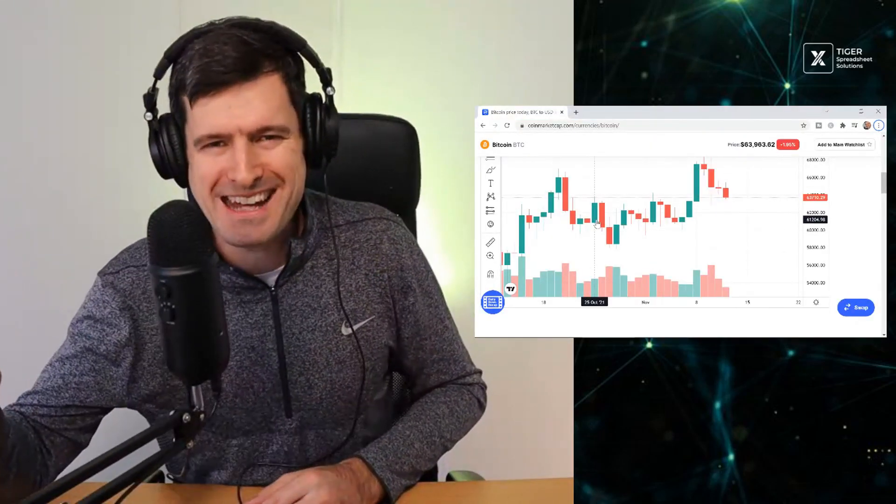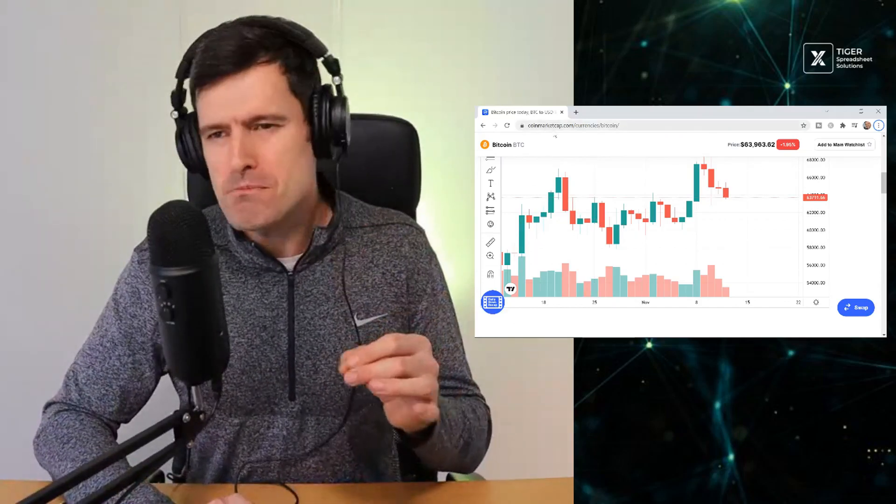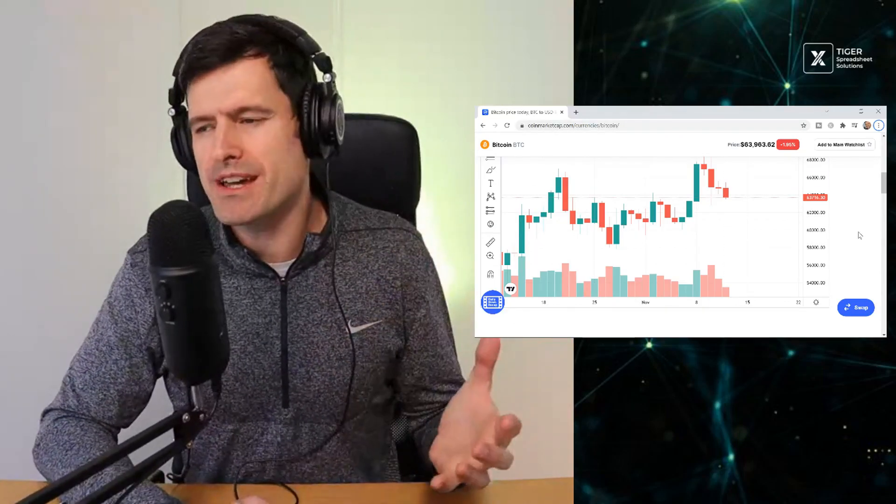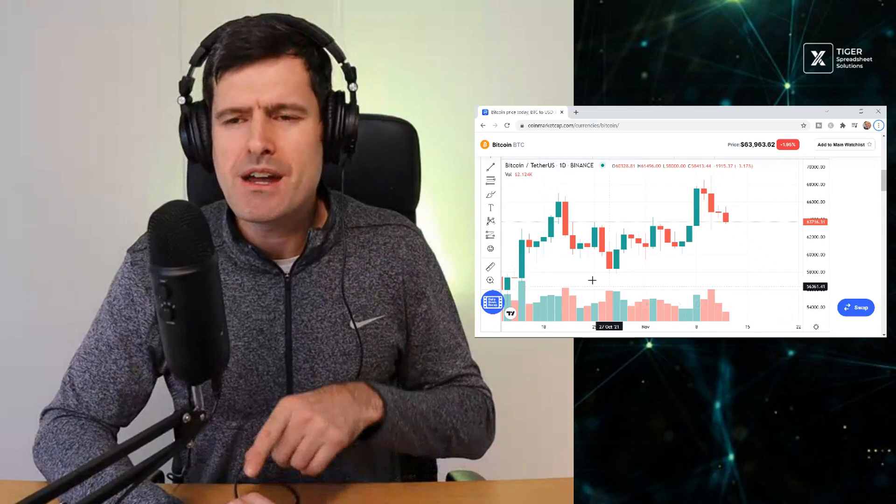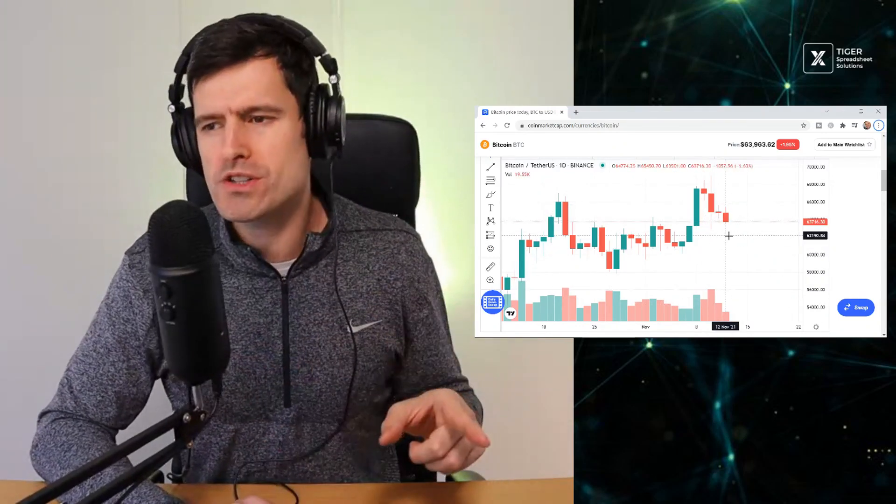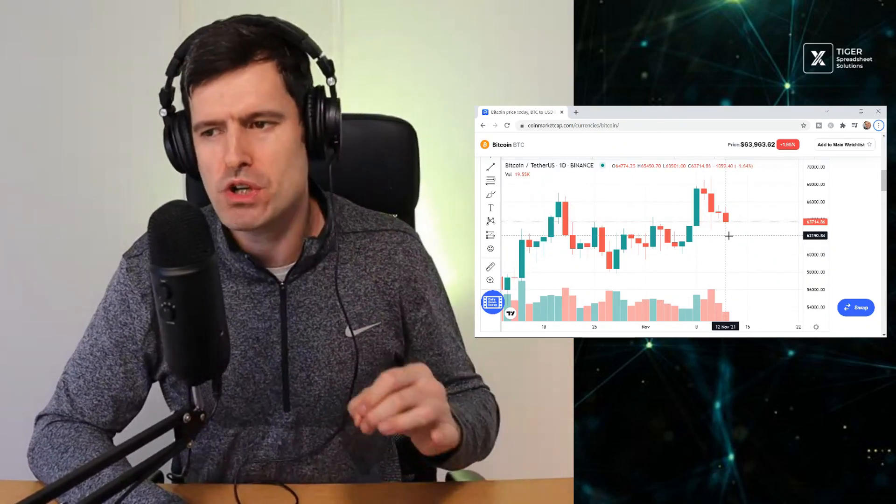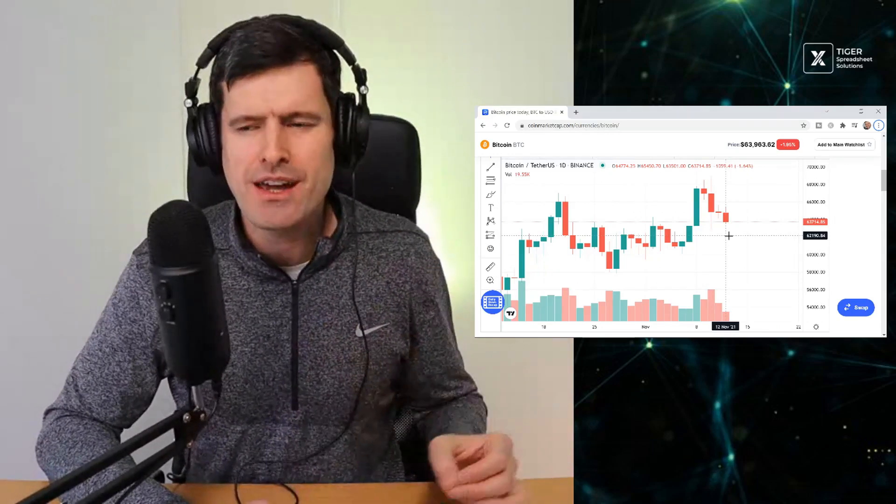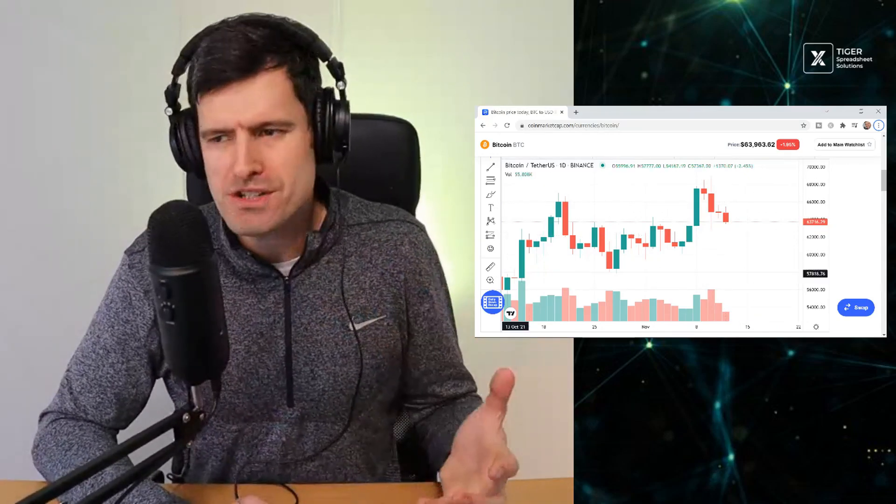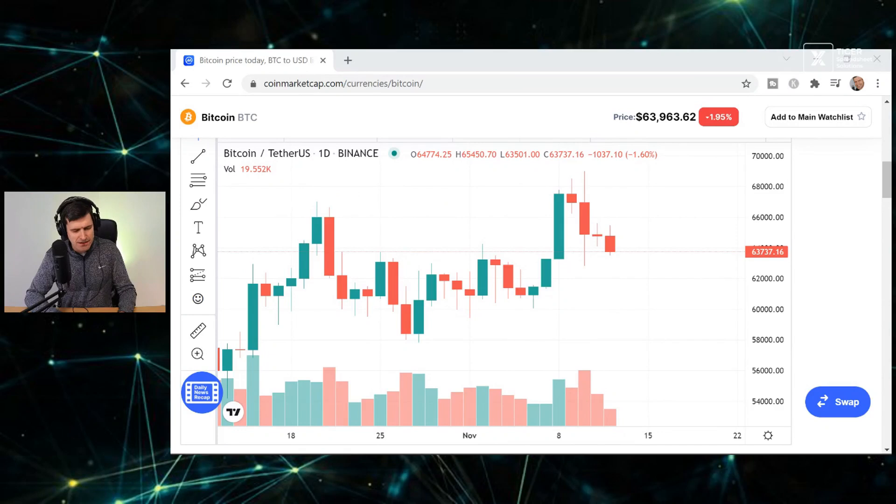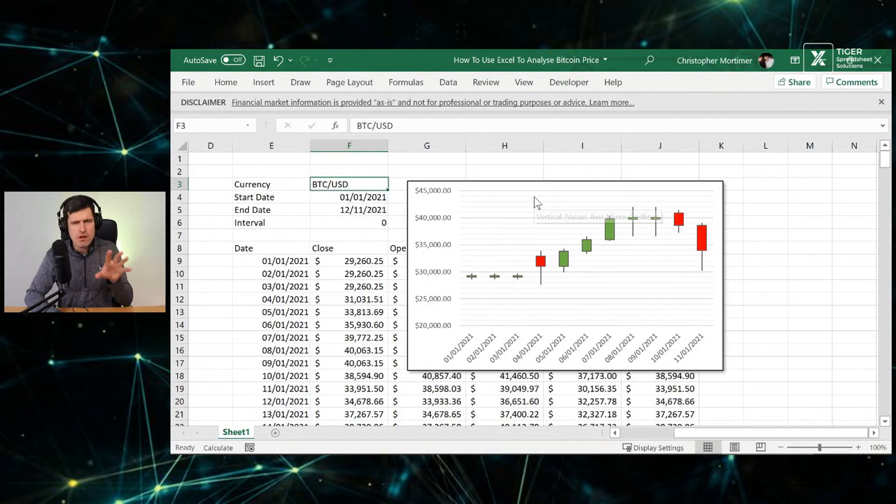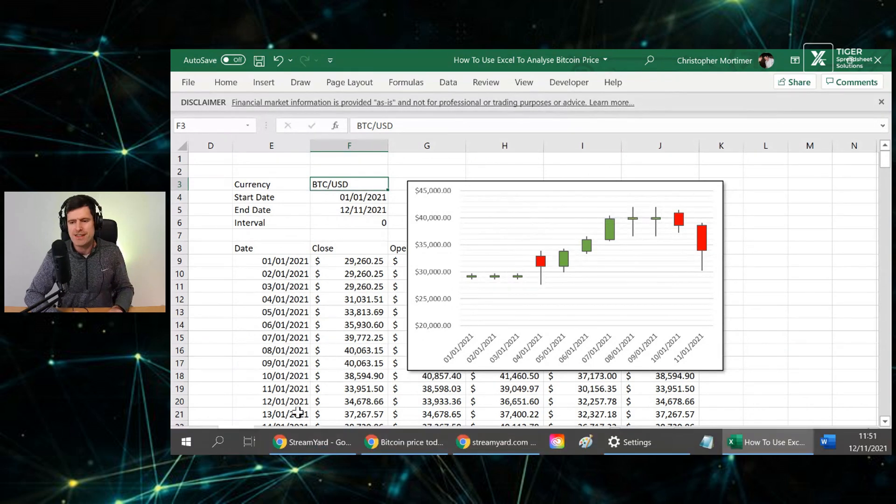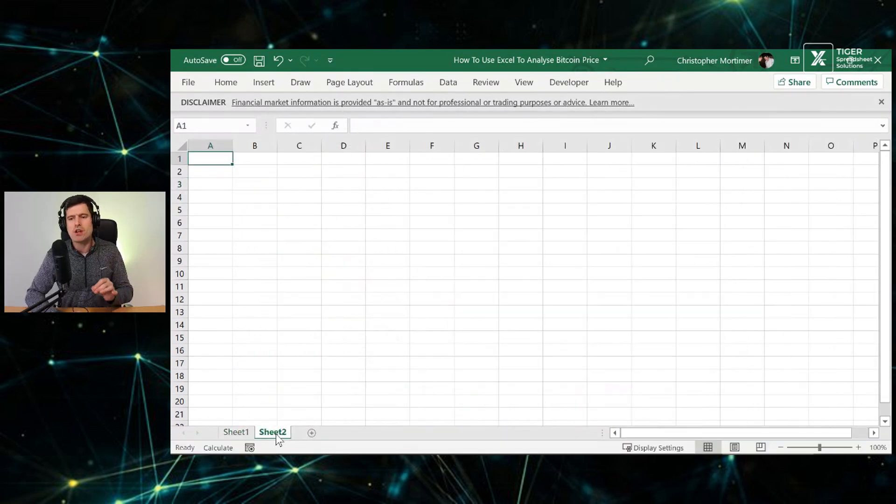And let's first start with the end in mind. What do we actually want? Well, this isn't in Excel, guys. This is from CoinMarketCap, which is a website. It gives us cryptocurrency prices. But this is what we're looking to work towards. This is what financial people would call a candlestick chart. So could we at least approximate this in Excel? This is what we're going to try to do, and we're going to start from scratch.